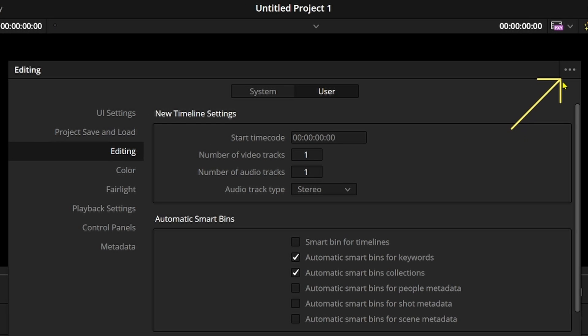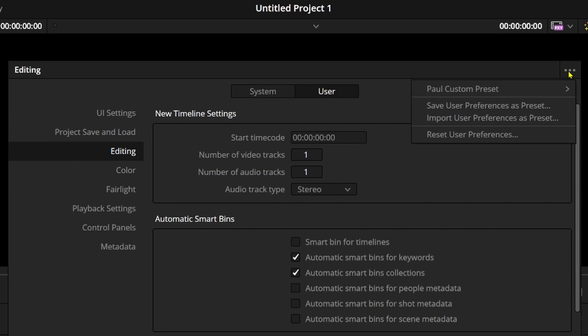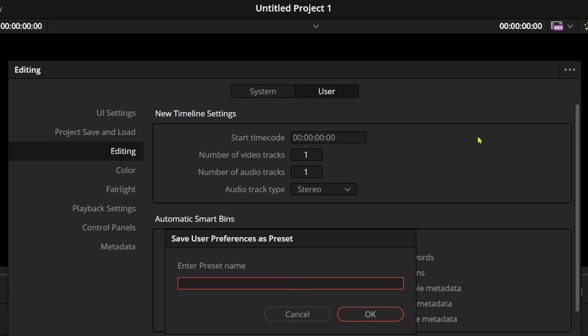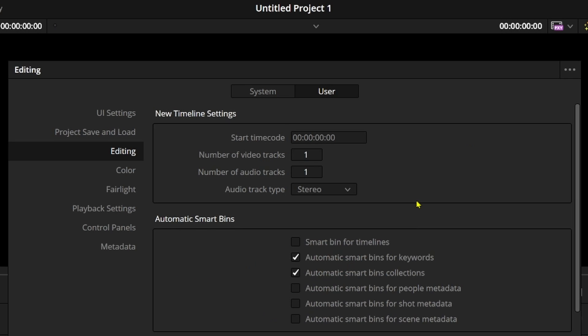come up here to the little three-dot menu icon, and then select Save User Preferences as a Preset. This window will open. You can name it whatever you want, then select OK.